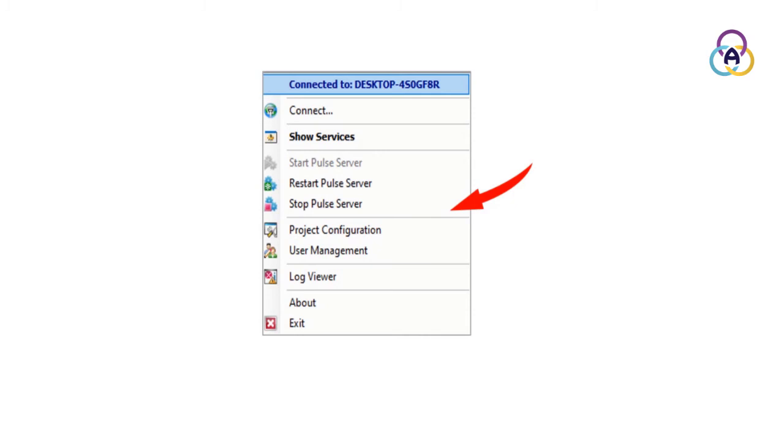Note that only Pulse administrators with a security level that is zero are allowed to perform the Start, Restart, and Stop Pulse actions.